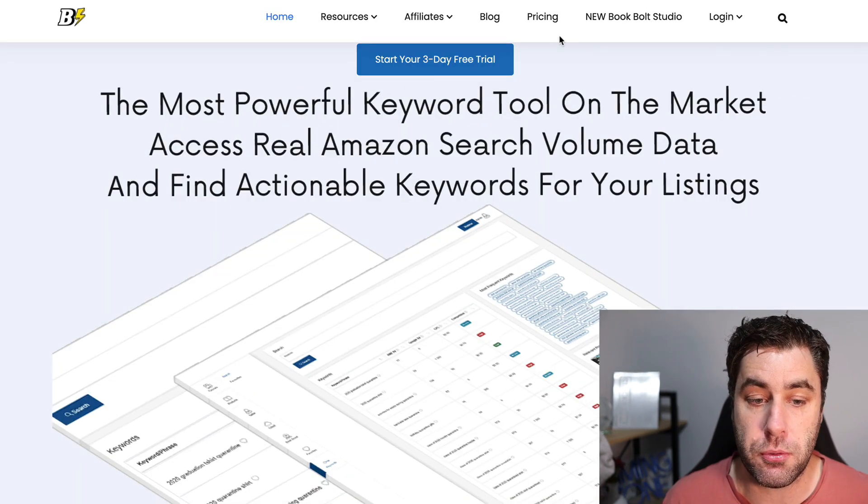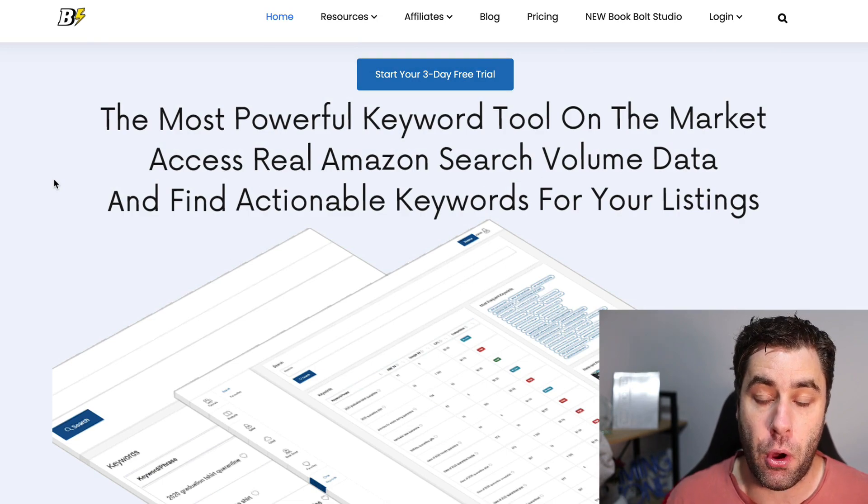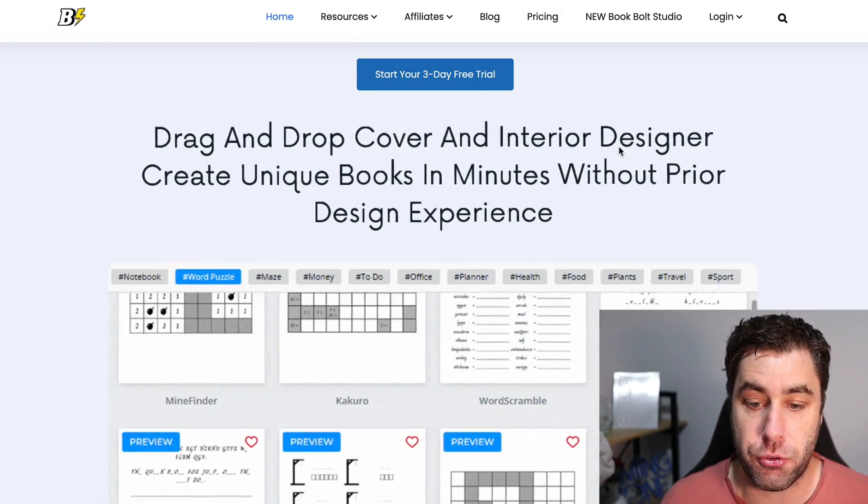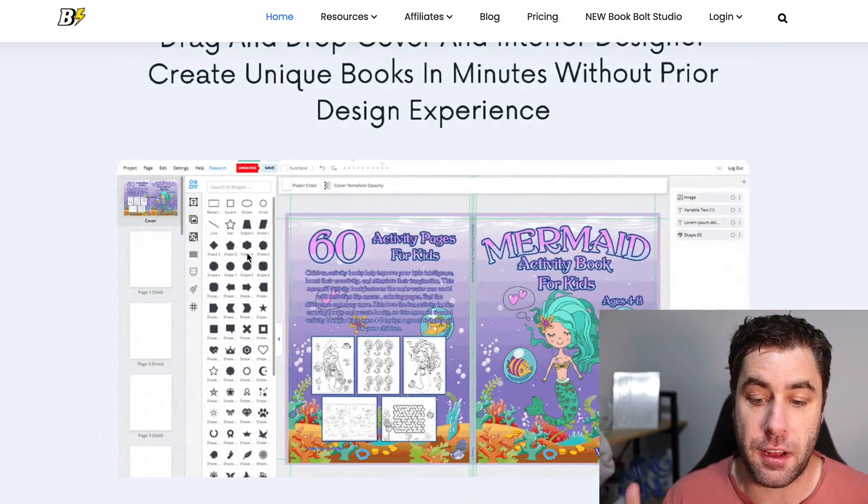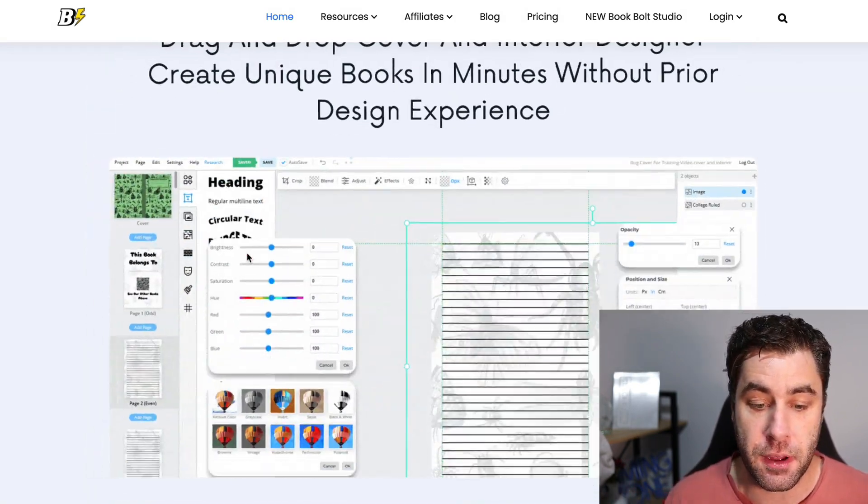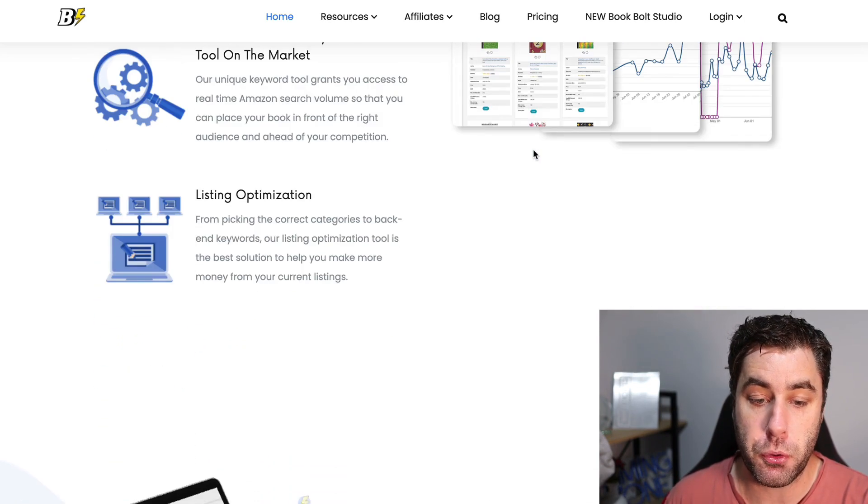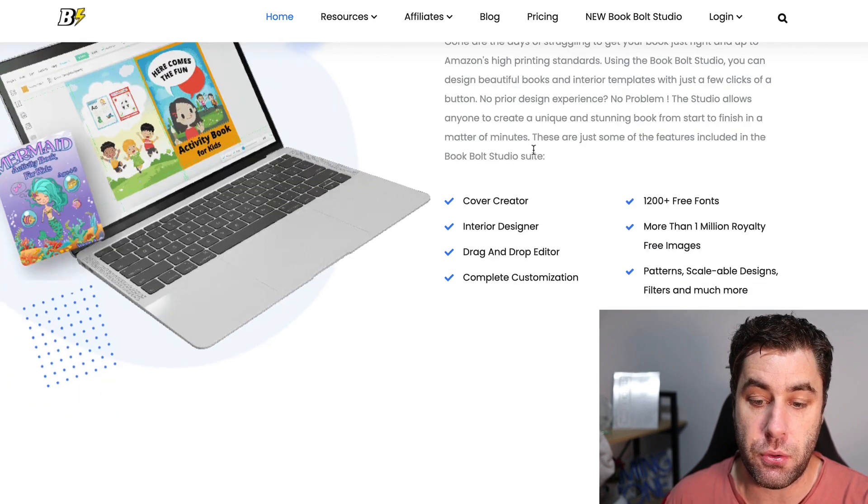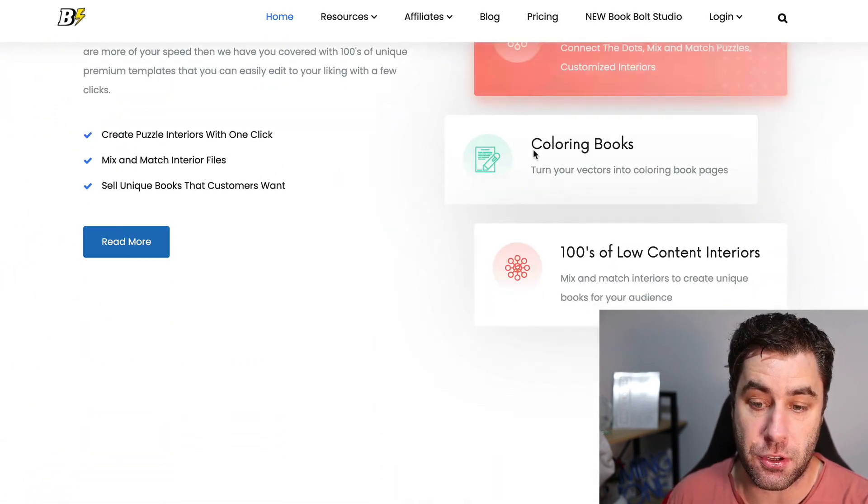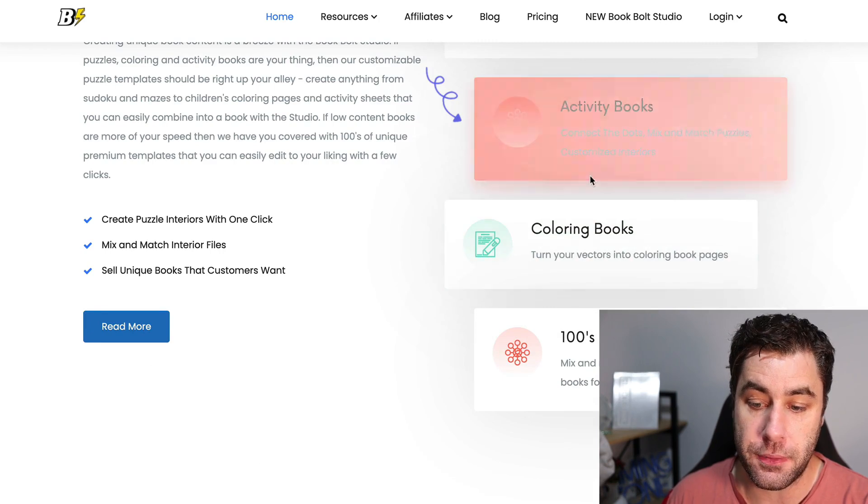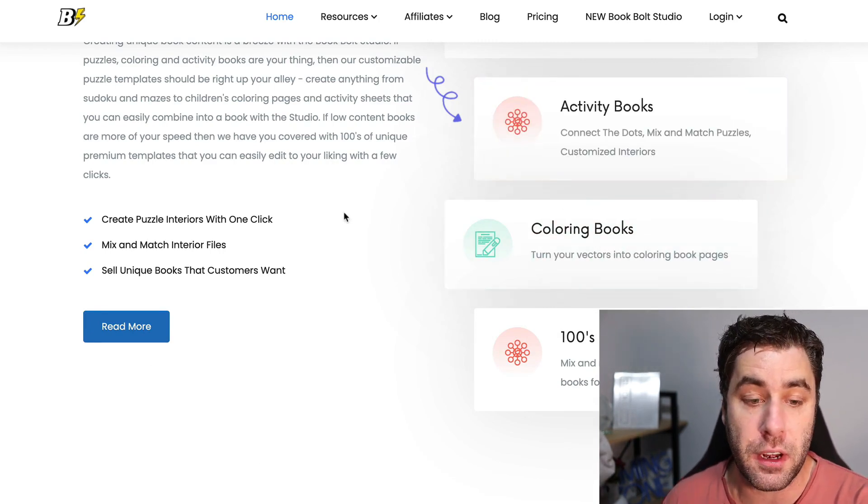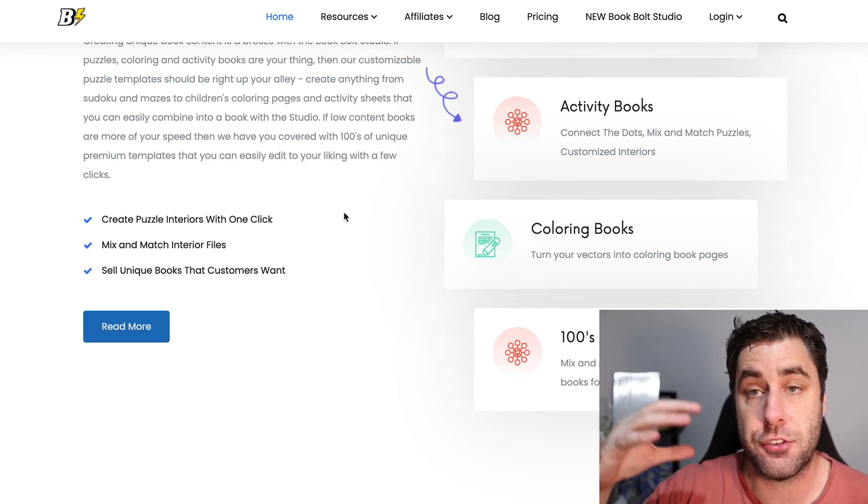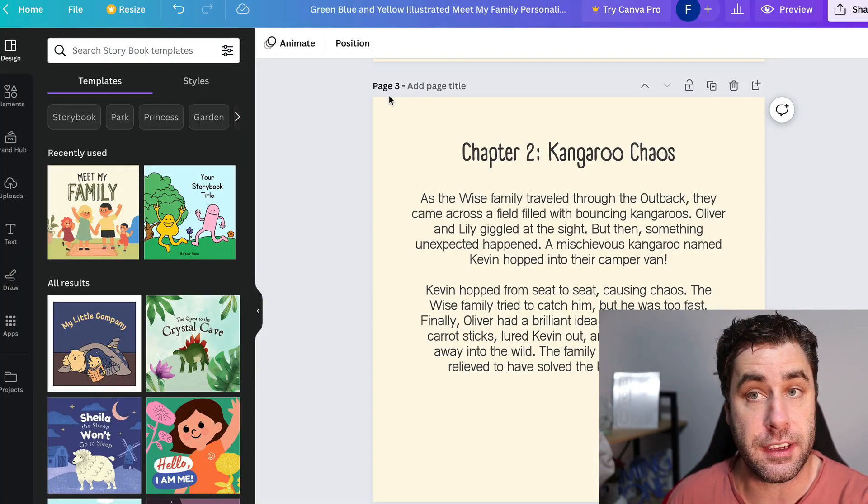Now how do you do this? You want to use a website called bookbolt.io. I will leave a link in the description. What Book Bolt does is you can actually go ahead and create covers if you want, but you've already done that in Canva. But what you can do is you can use this to go ahead and research books and everything, upload with your keywords and everything that you need to do to get it onto Amazon. You can do coloring books, activity books, you can actually use us to create the books if you'd like as well. If you want to just put the AI stuff straight into Book Bolt without actually using Canva.